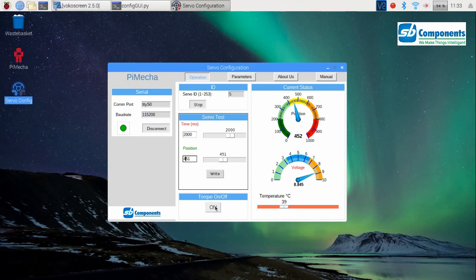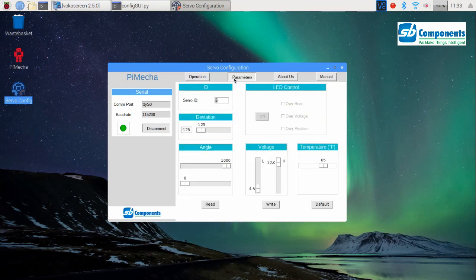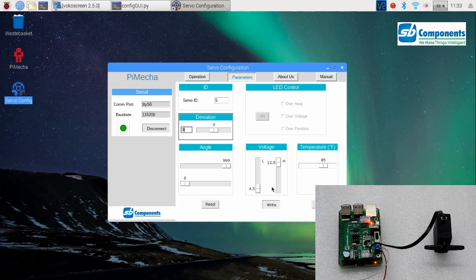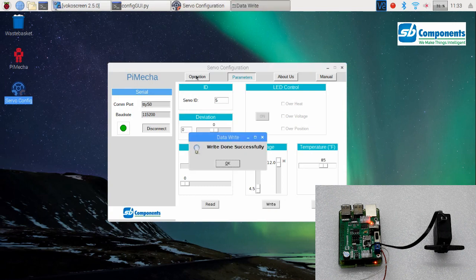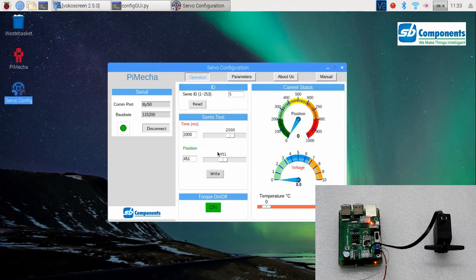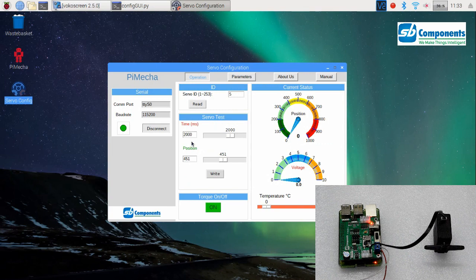This is all about the operations and parameters. Now in parameters, please note there is a deviation section and an angle section. In deviation, if you move it to position 0 and press write, there will be no more deviation when the motor is moving from this value to this value. There will be approximately an exact figure, like 273 and 274 matches. But if there is a deviation of, let's say, minus 100...